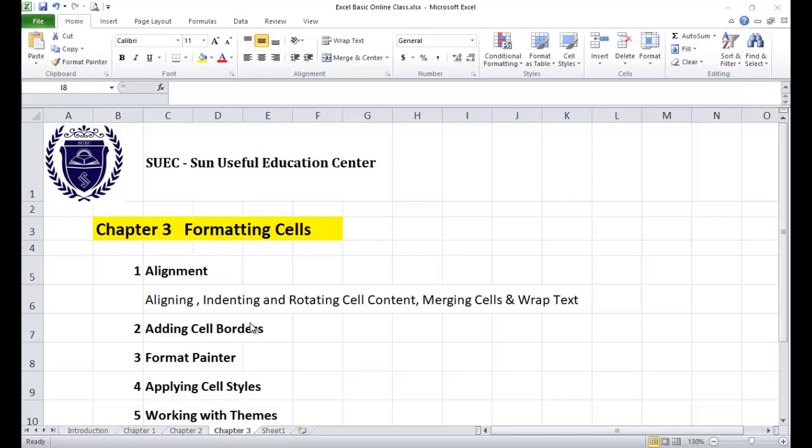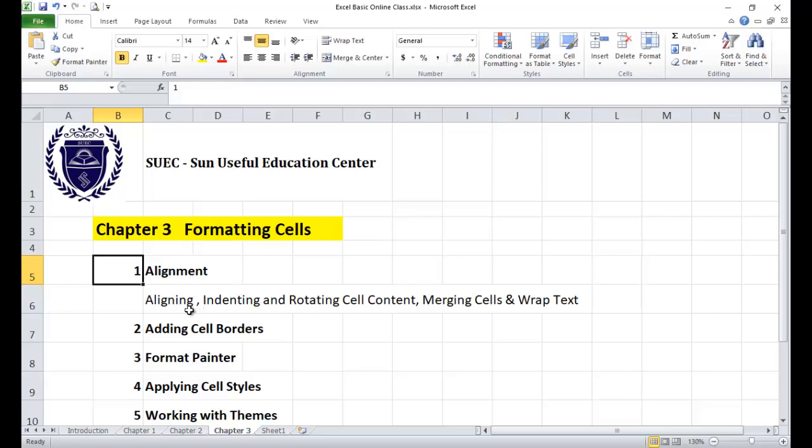Chapter 3: Applying Alignment. We'll cover aligning, indenting and rotating cell content, and merging cells and text.